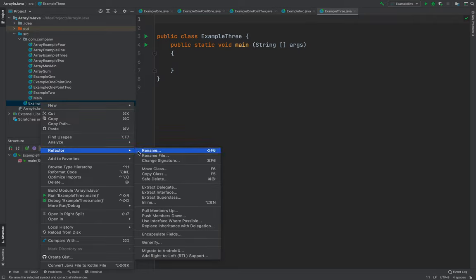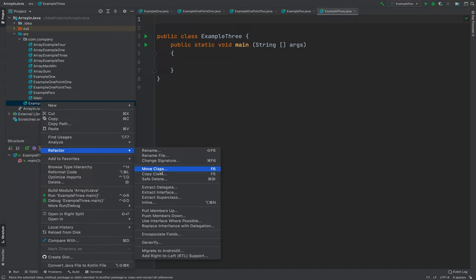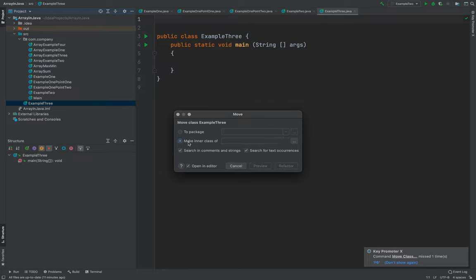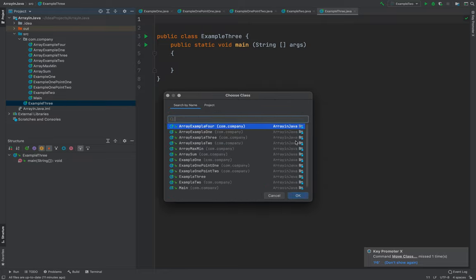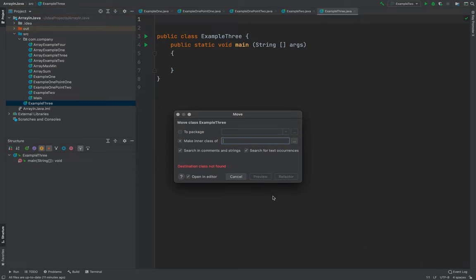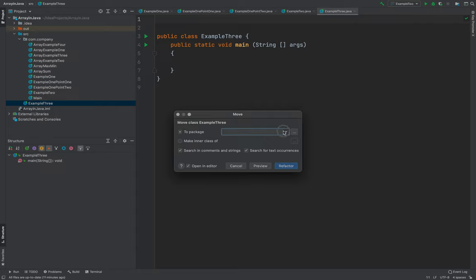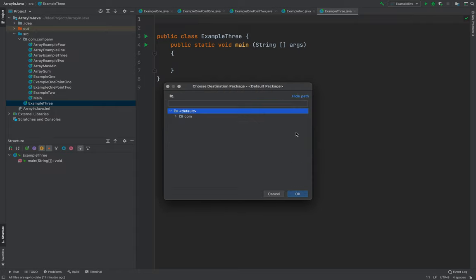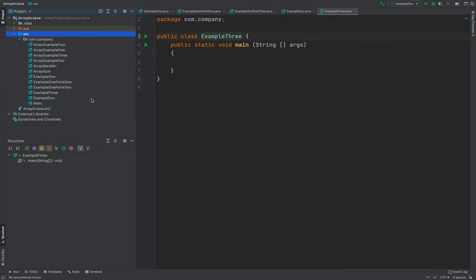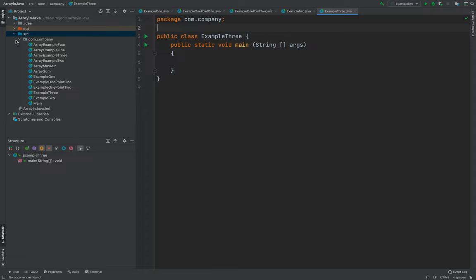Let me refactor, move the class to package. It shouldn't be there. We need to refactor that one there. Okay, there you go. So we're all good.